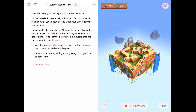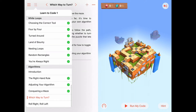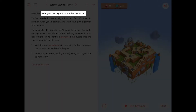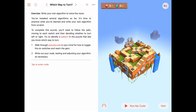Hello, today we're in the Learn to Code Chapter Algorithms, and we're working on the fourth activity called Which Way to Turn. In this activity, we're not going to be using the right-hand rule algorithm that we were using in the last couple of activities.